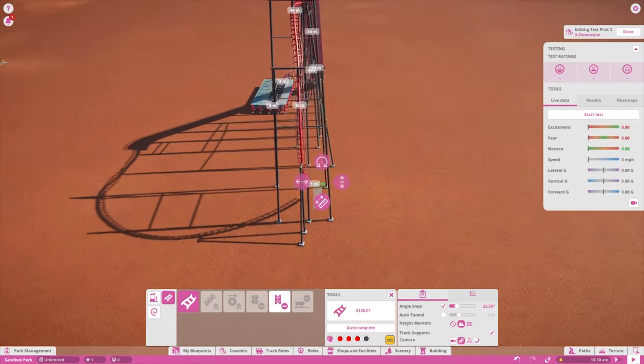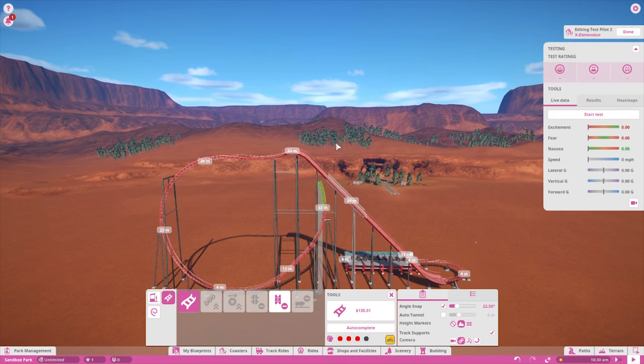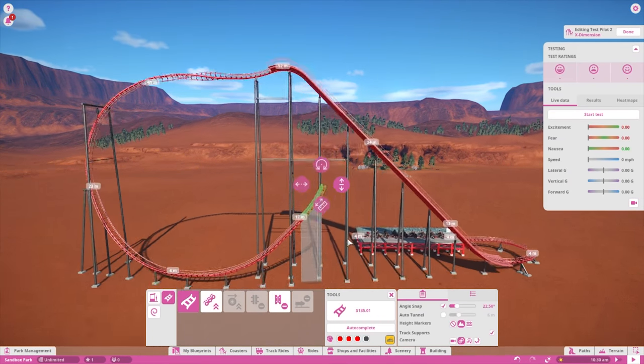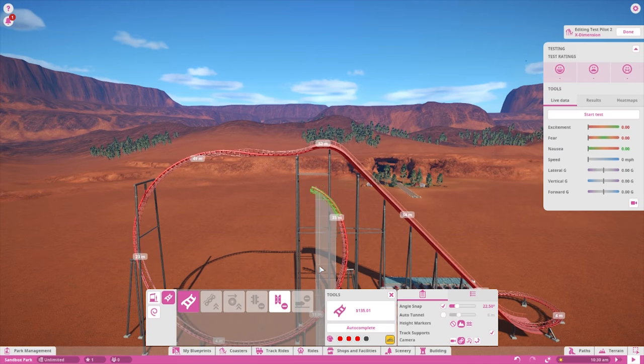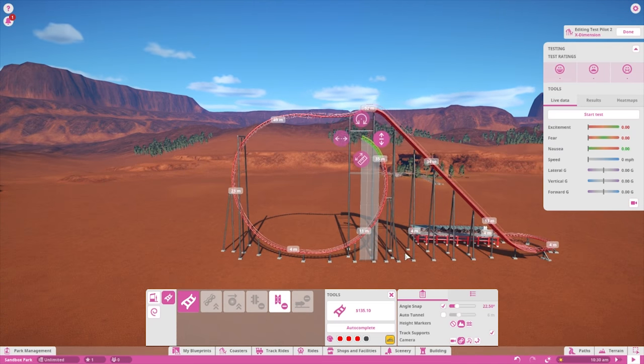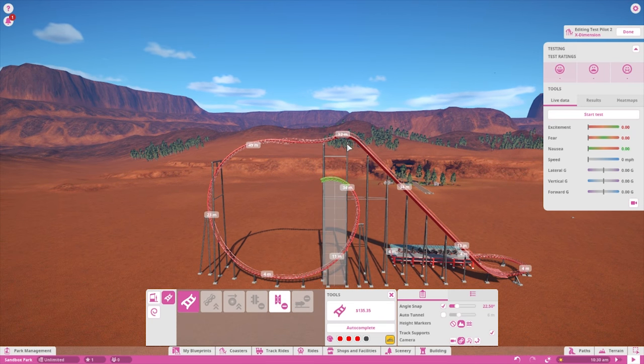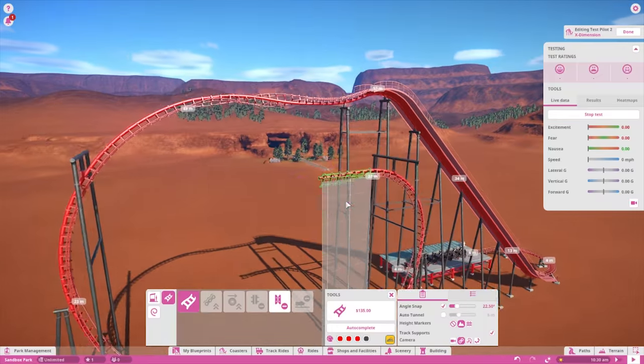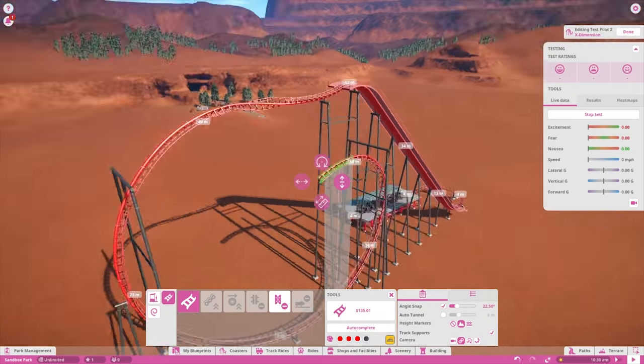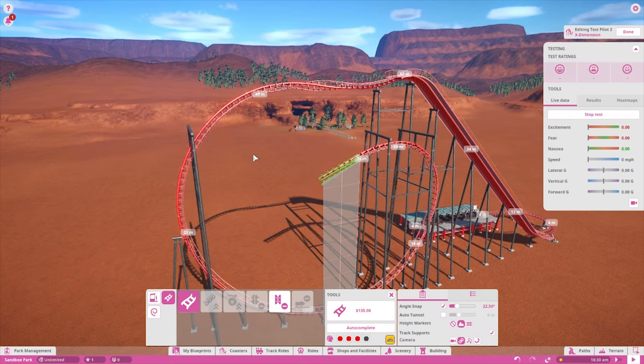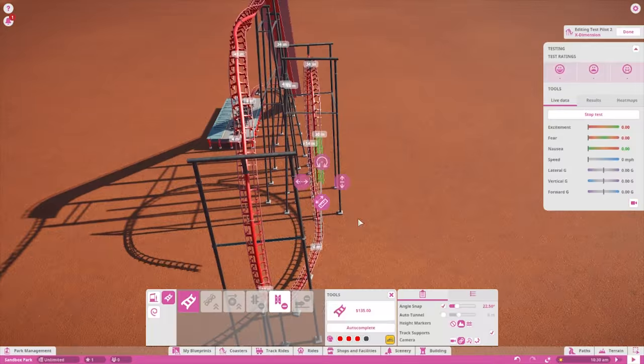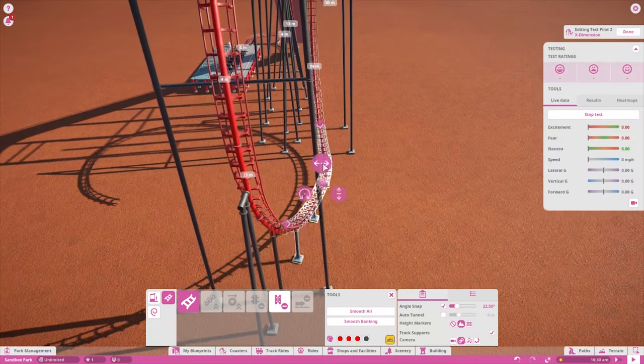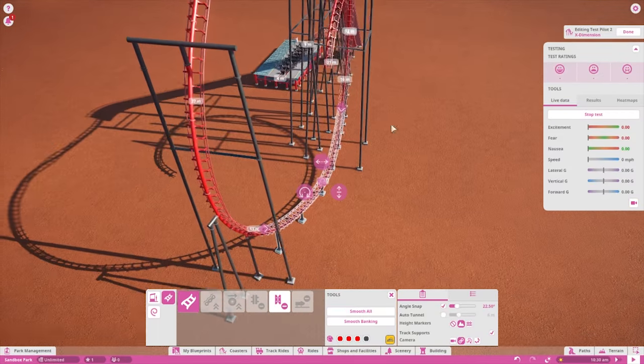This video is a time-lapse of me trying to recreate the coaster Gatekeeper in Cedar Point, although later on I realized I was using the wrong coaster type. There are pretty much POV videos of every coaster out there, and along with Wikipedia stats on heights and speeds, plus various perspective photos from doing a Google search, you can find what you need to get started.